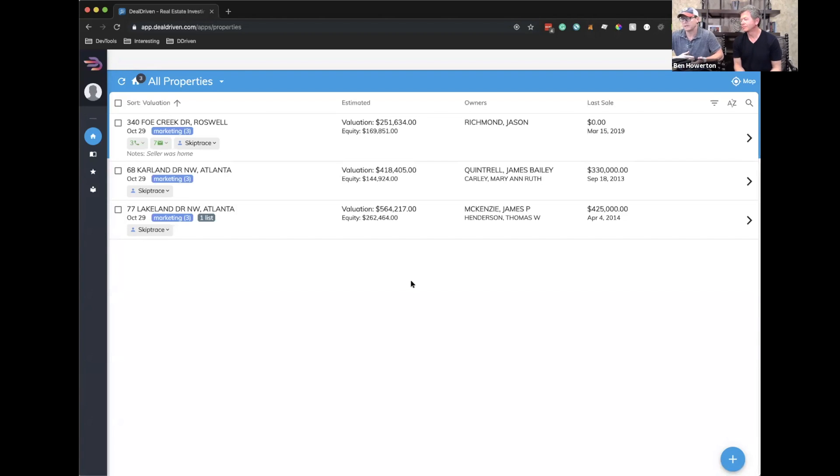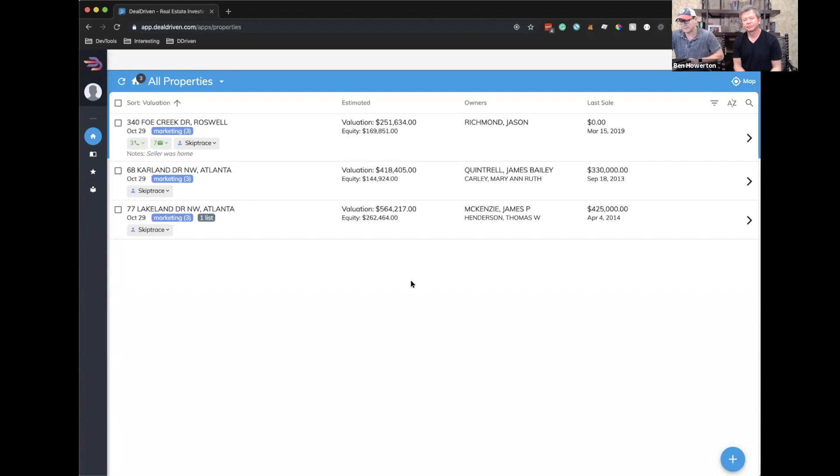We're going to have mechanisms in place that allow you to skip trace those in bulk and in a much faster way instead of one at a time. But that's a feature we're super excited about.